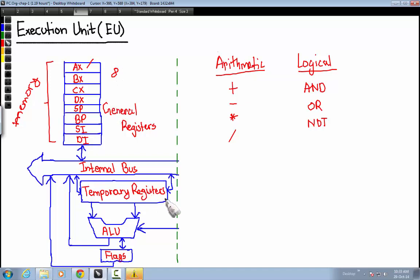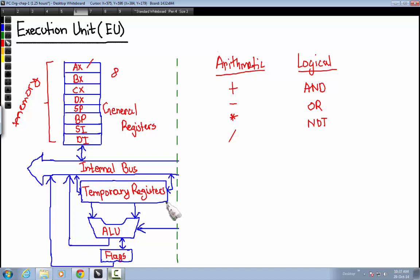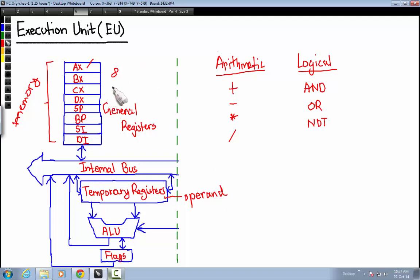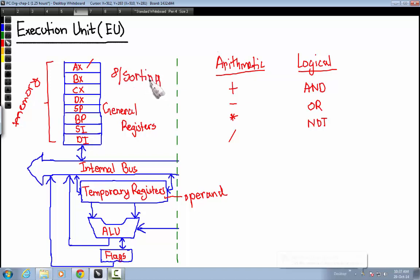The temporary general register is used to store data temporarily that will be processed immediately by the ALU, or Arithmetic and Logical Unit. These temporary registers store operands — we will be discussing operands shortly when we discuss how instructions are executed inside a CPU. These general registers are also responsible for storing data passed on to them from the RAM or ROM.